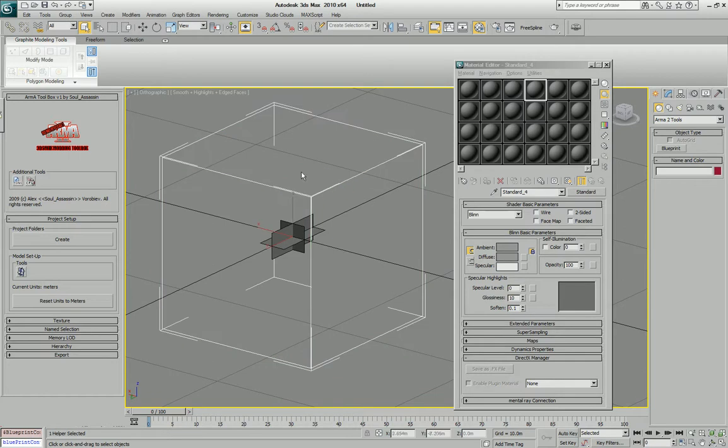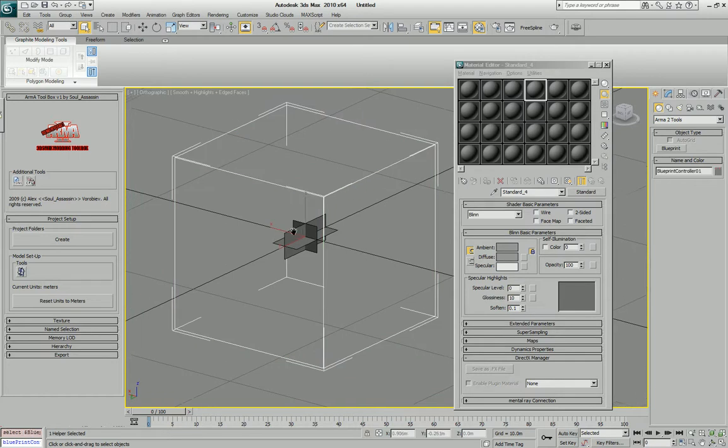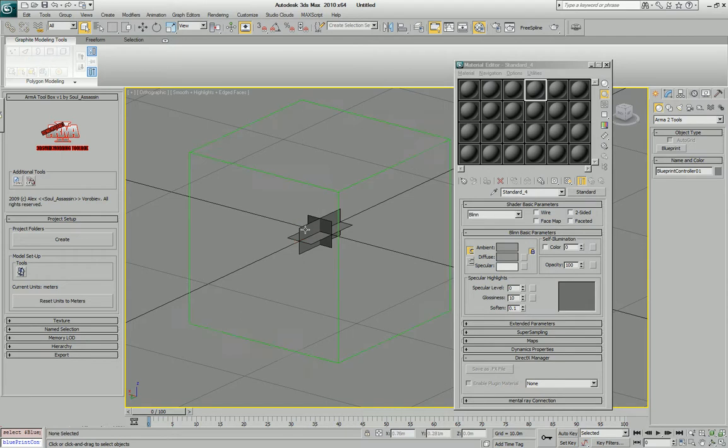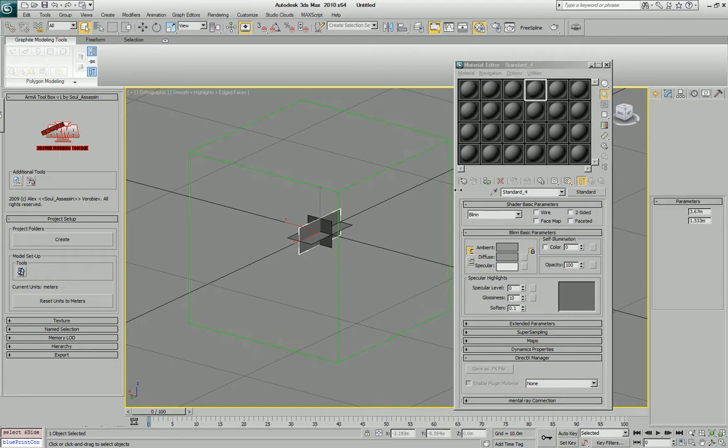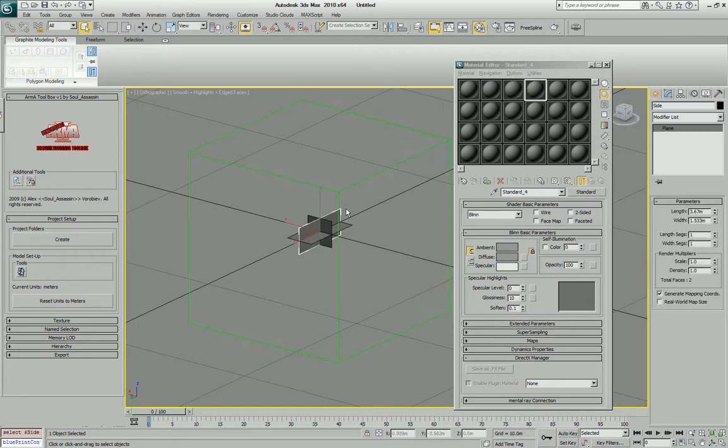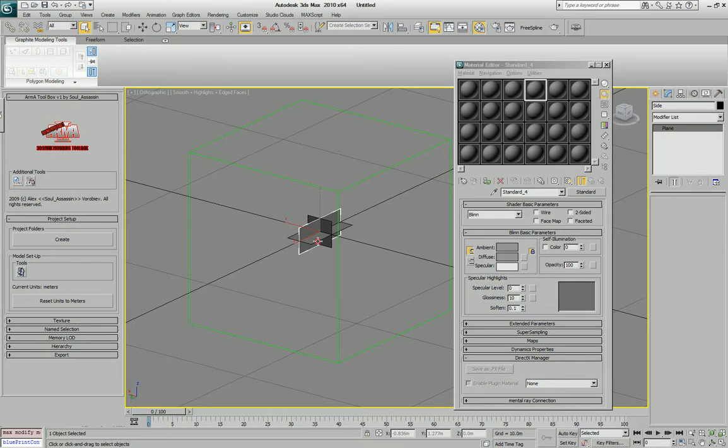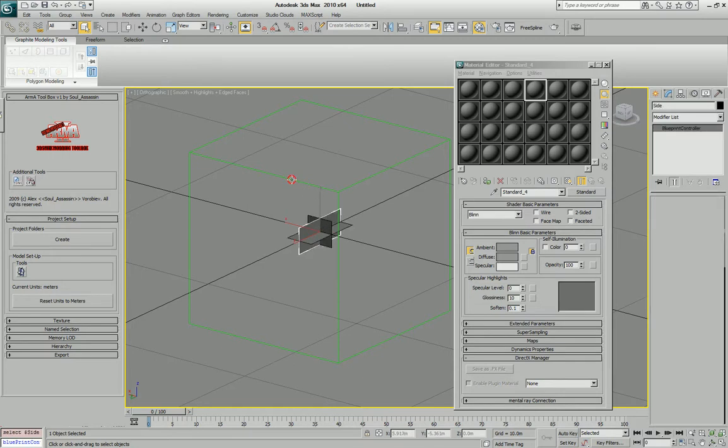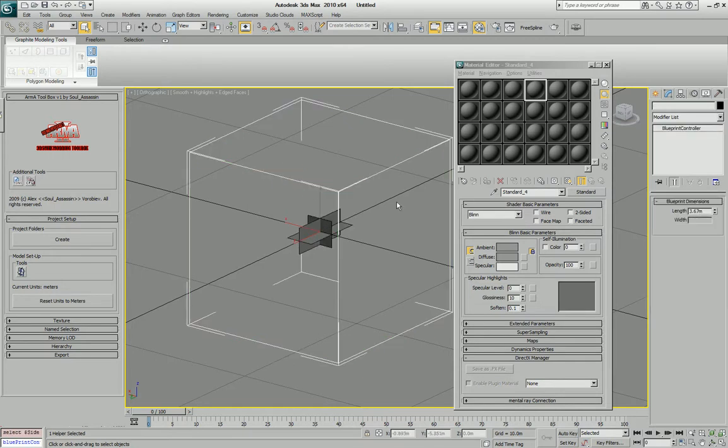This green box that you see around it is the controller. So each individual plane part is still a plane. Thus it can be treated as simple plane geometry, but this green box is the controller which allows you to tweak it.